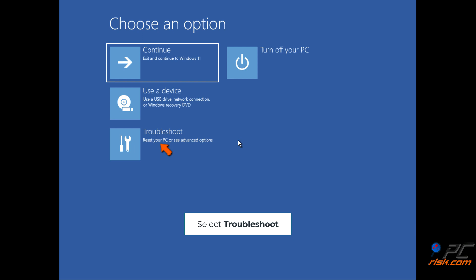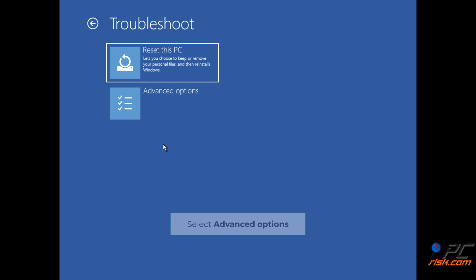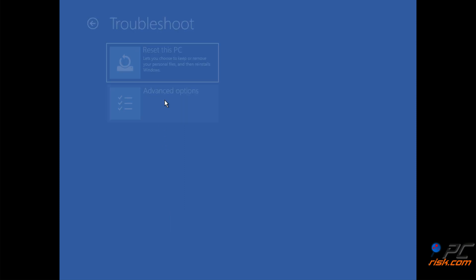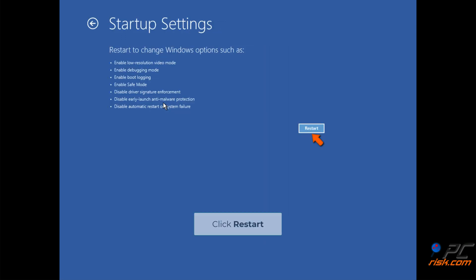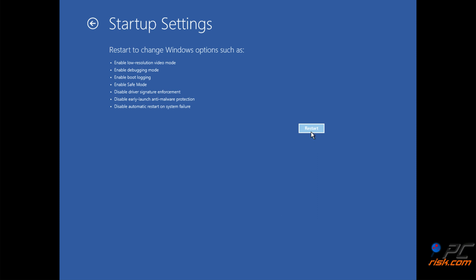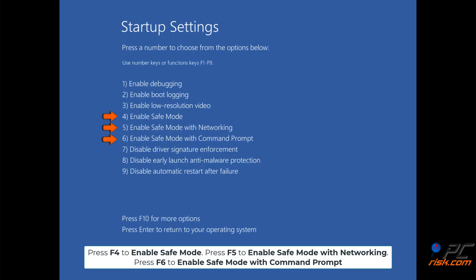Select Troubleshoot, then select Advanced Options, then select Startup Settings, and click Restart. Press F4 to enable safe mode, press F5 to enable safe mode with networking, or press F6 to enable safe mode with command prompt.